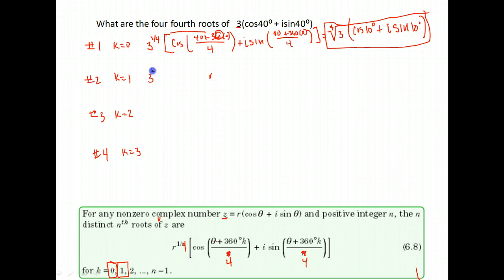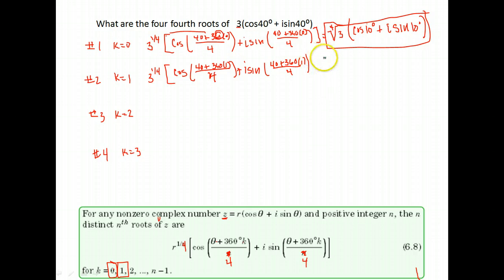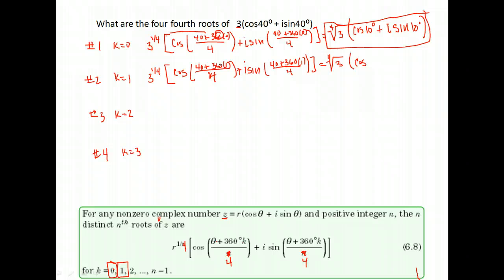Now we find the second root. It's very similar — the number in front doesn't change; we still have three to the one-fourth power. What changes is our angle. This time we have 40 plus 360 times one, still divided by four, and i sine of the same thing. On the front we still have the fourth root of three. Inside, cosine of 360 times one plus 40 gives us 400, divided by four gives a 100-degree angle. Plus i sine 100 degrees.